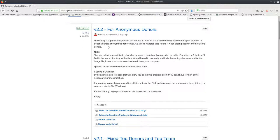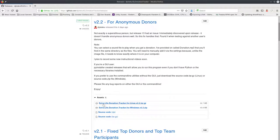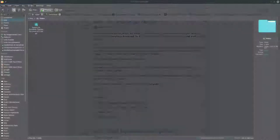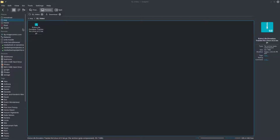Basically you want to go to Extra Life Donation Tracker for Linux and click on that — it'll download. I've already downloaded it previously so I have a nice clean folder to put it in. Here it is, so what you want to do is right-click on that.